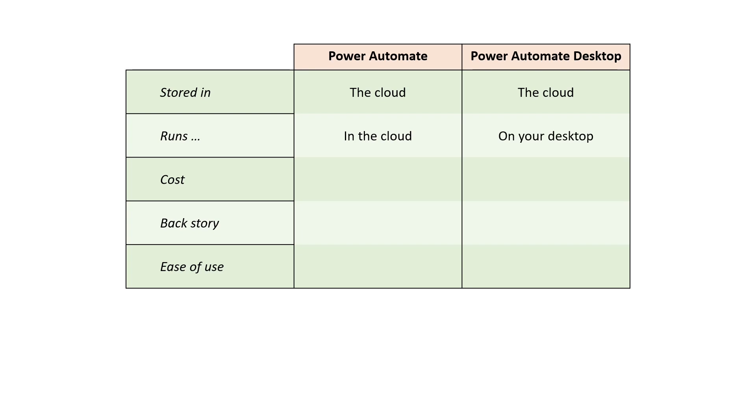The cost is different. Power Automate it depends really. You need an Office 365 license or 365 license I think it's now called. Whereas Power Automate Desktop is entirely free. In Windows 11 it's actually part of the operating system. In Windows 10 you have to install it. But that only takes a moment.